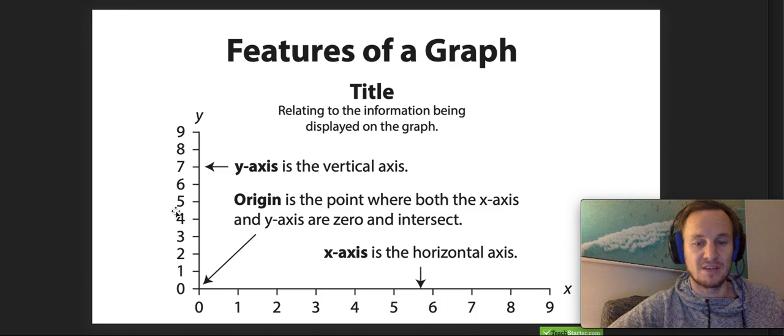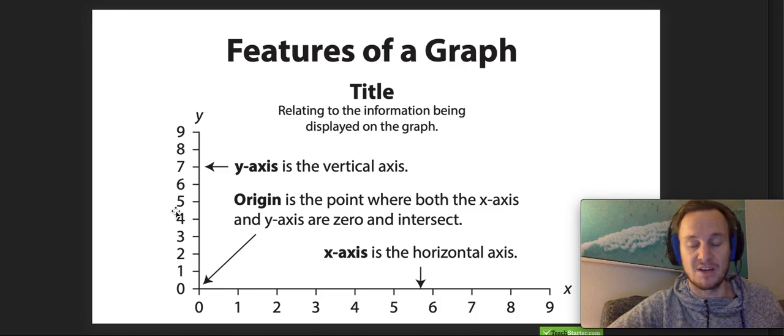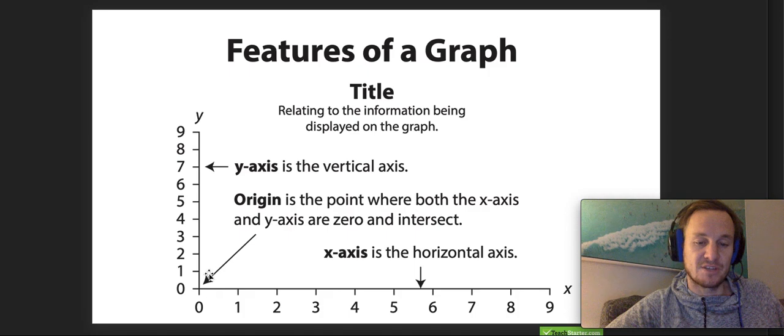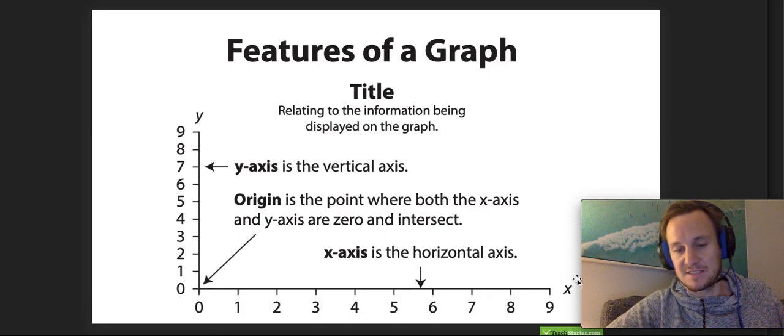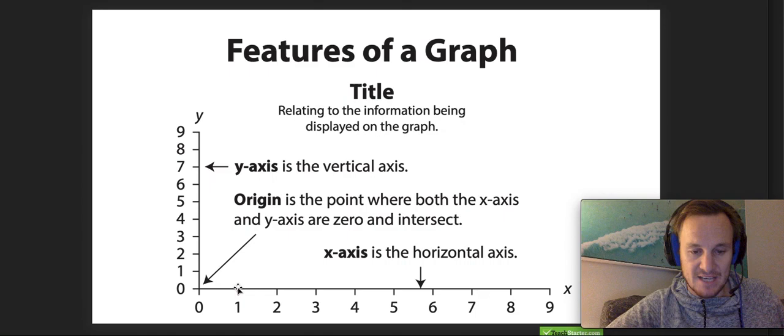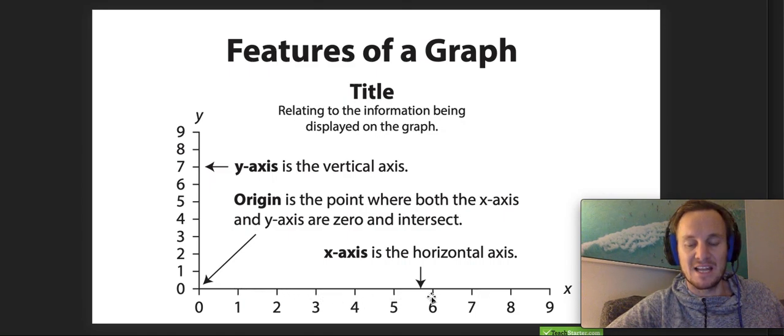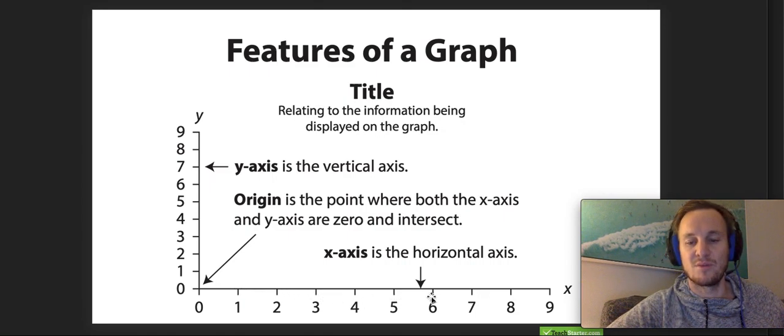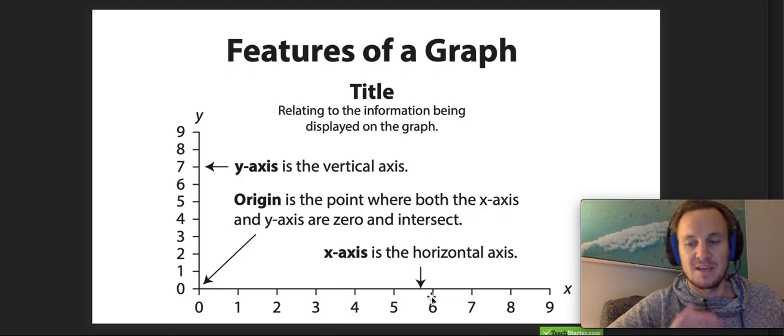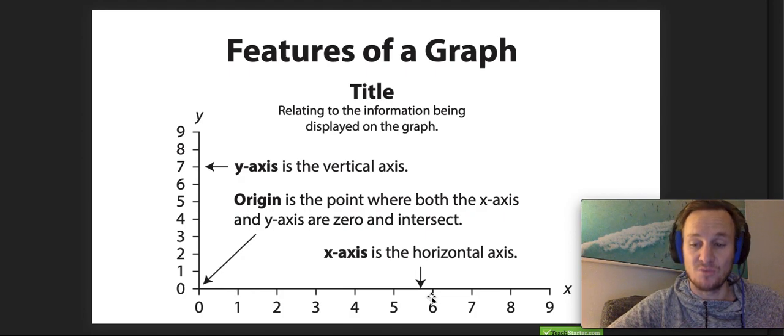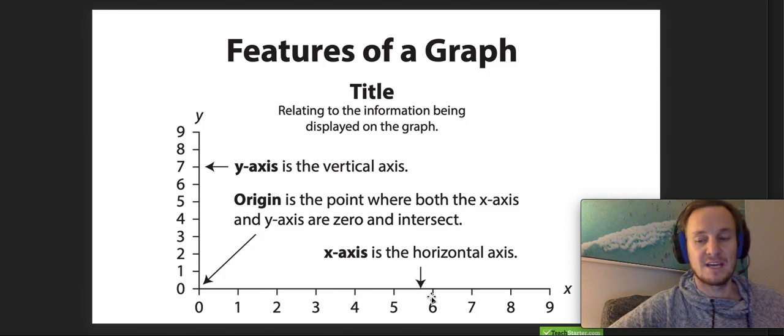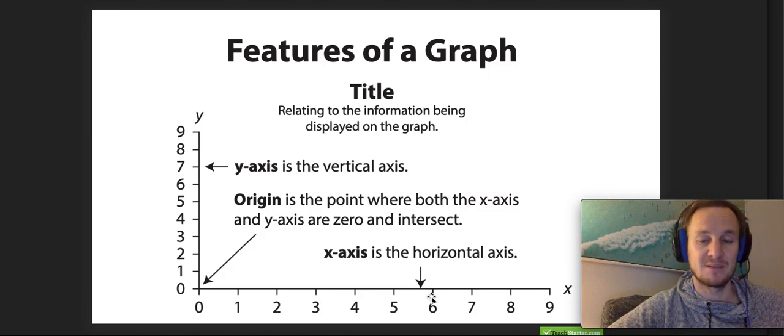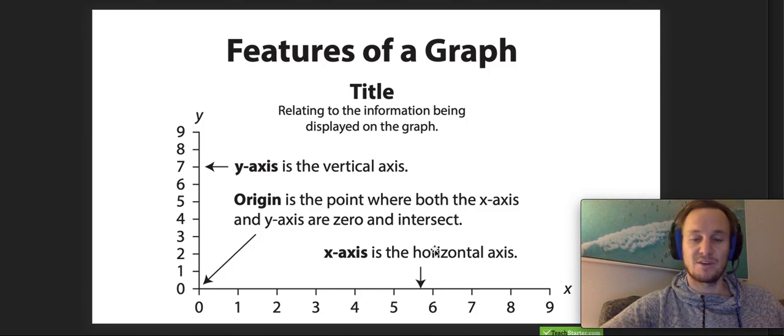That's always the vertical axis. The x-axis always goes across here, which is evenly spaced and once again labeled appropriately. Equally spaced - especially if you're going to be drawing a graph towards the end of the week, equally spacing things out is really, really important. So those are the things we're going to be looking for in a graph.